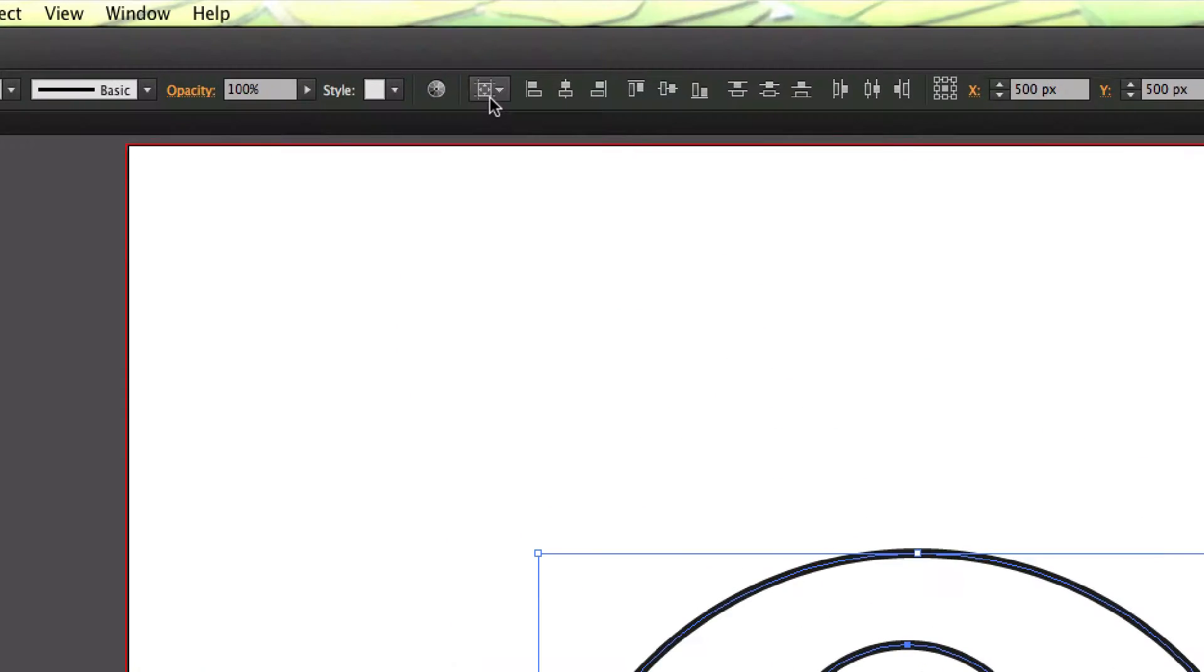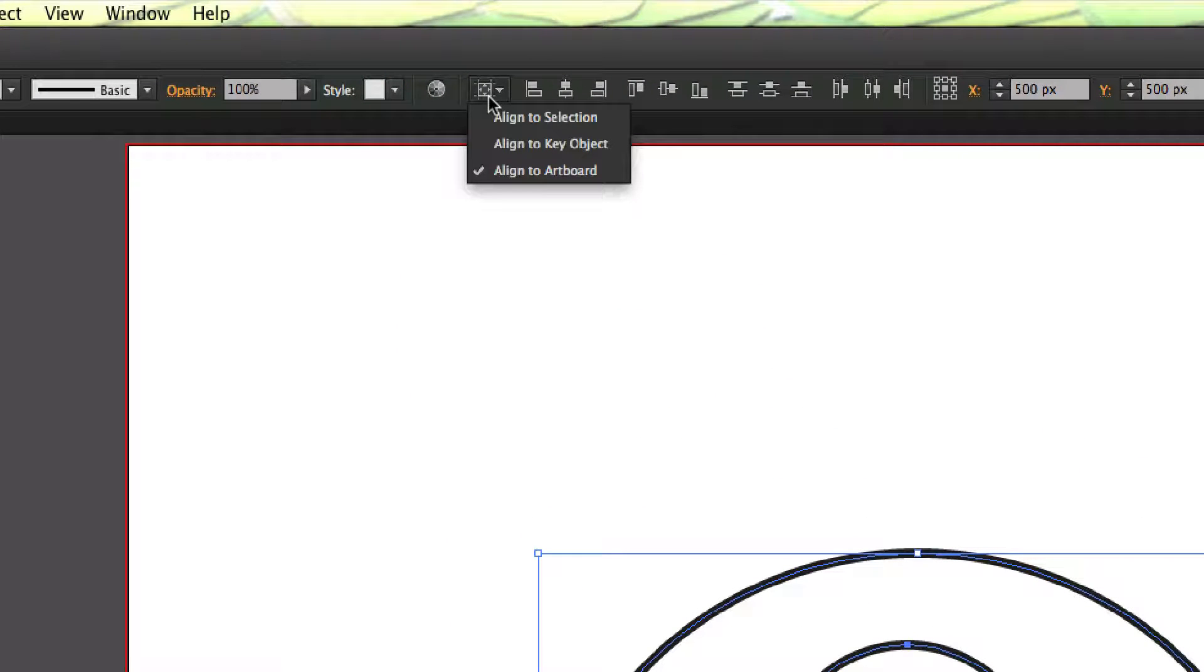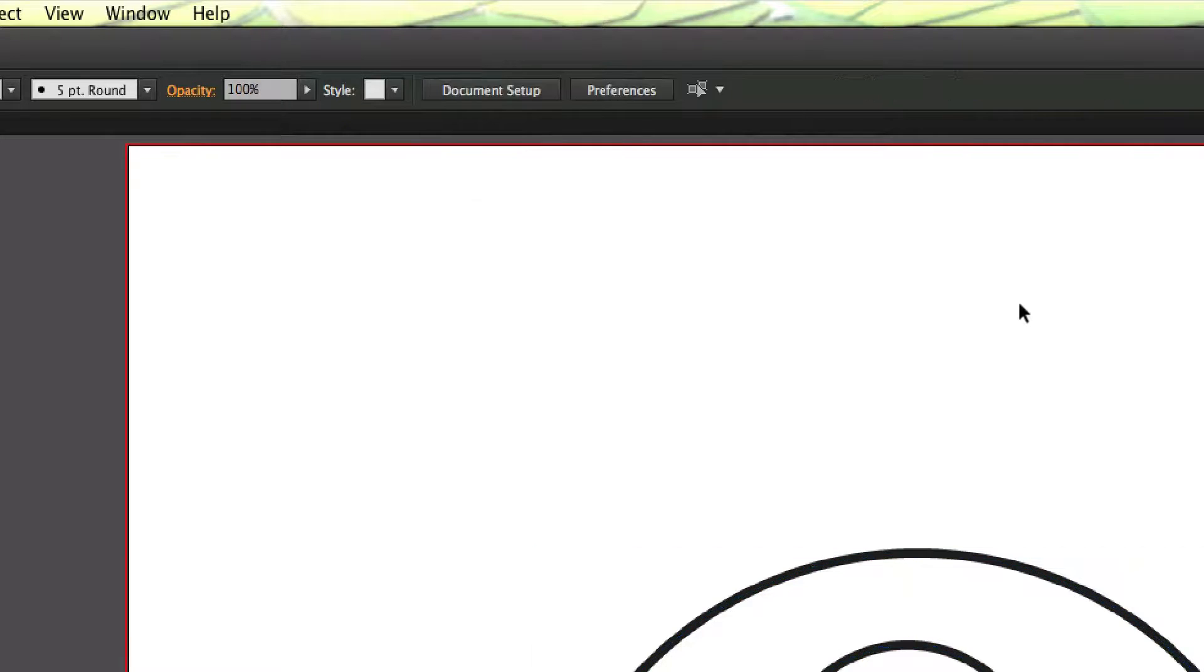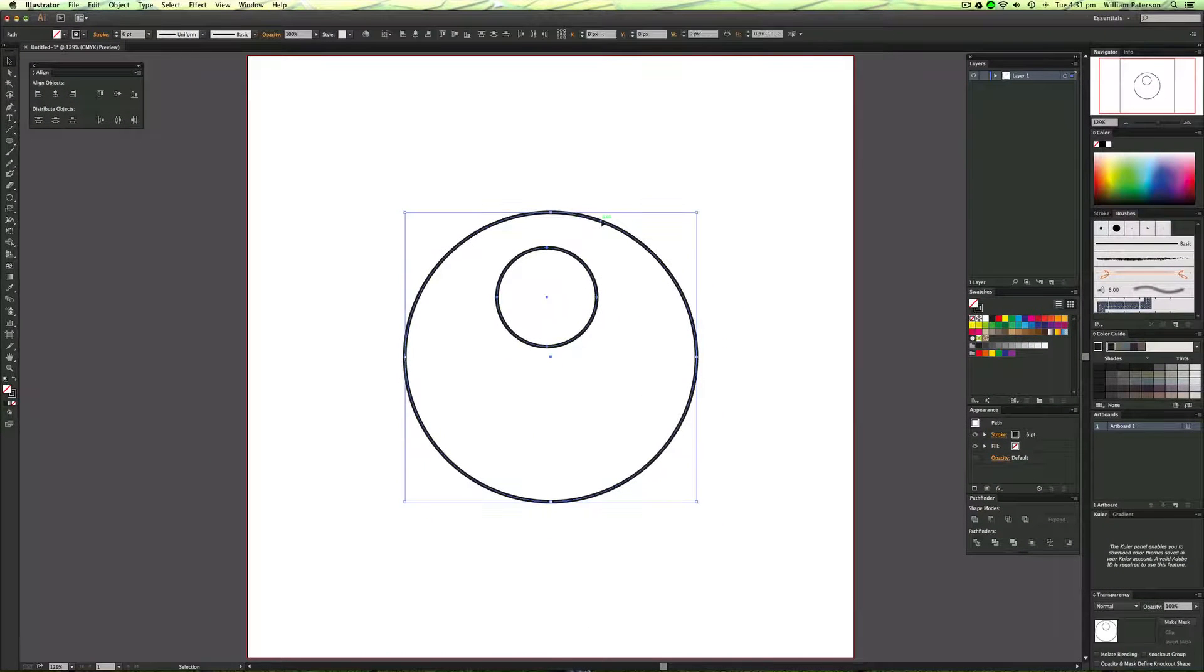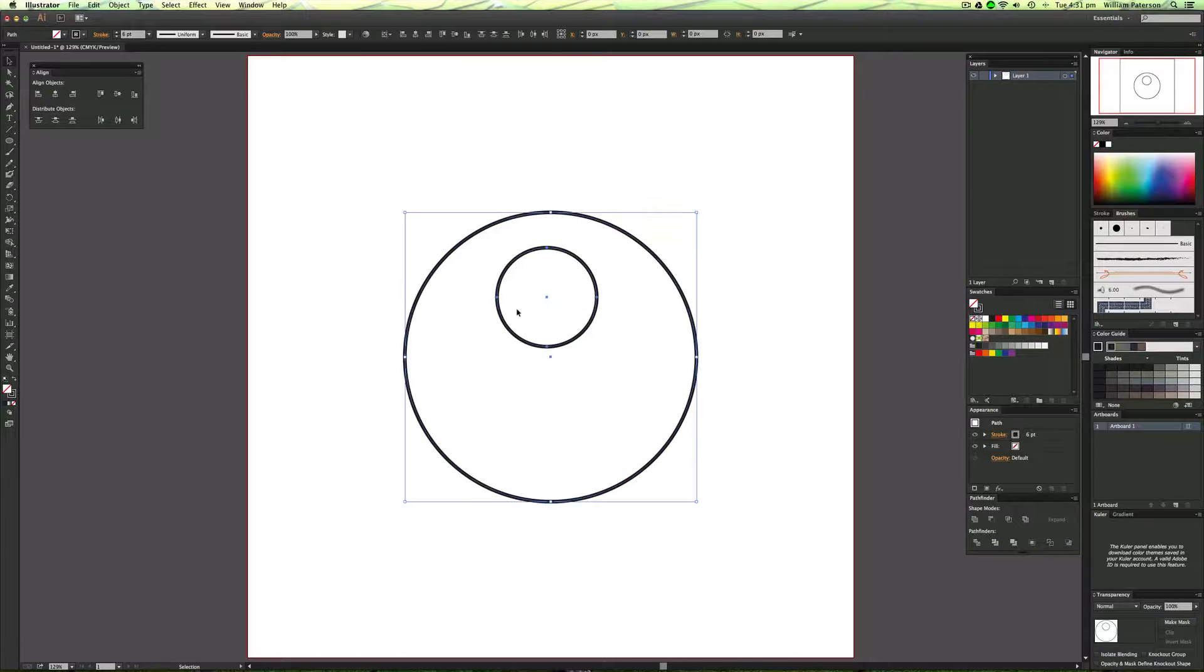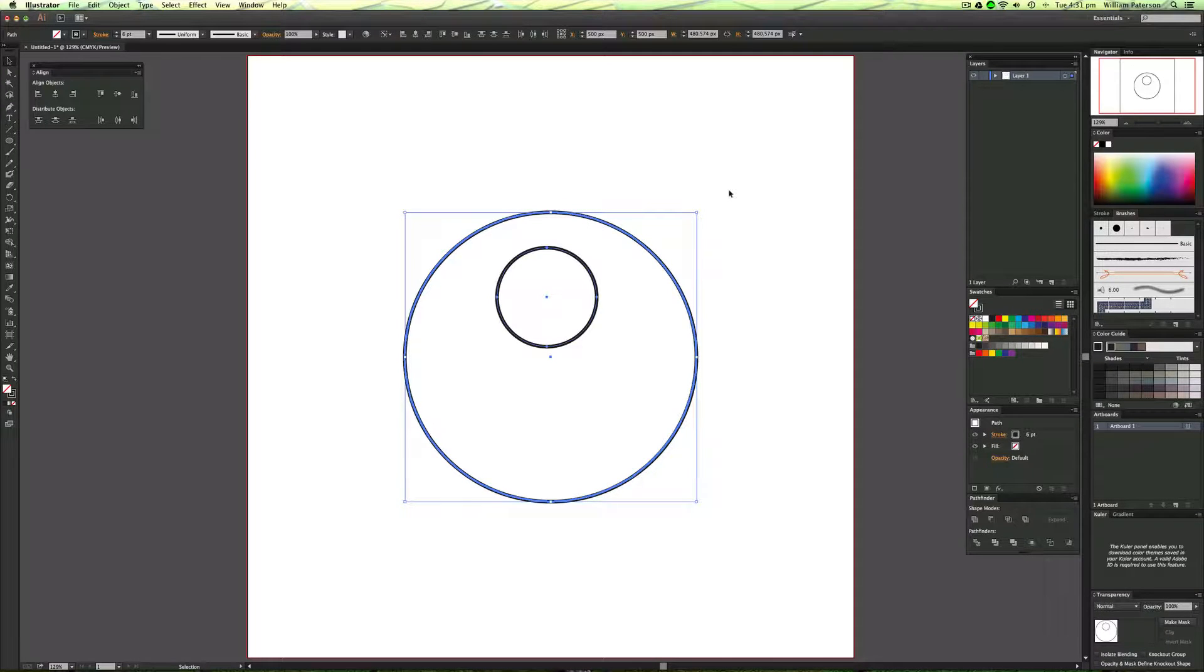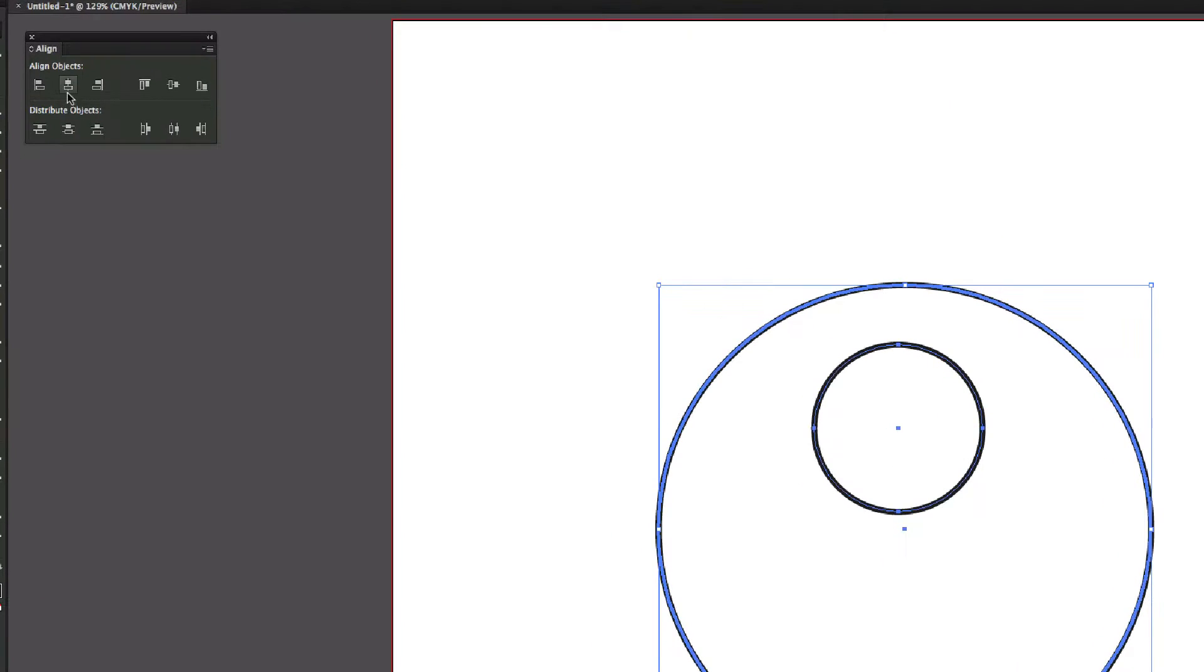As you can see, I've got this little box up here and you can either align it to a key object, to a selection, or to the artboard. It's automatically set to the artboard to make it easier for you and it's automatically selected when you click another object. Now I've got to actually align to a key object because when I highlight two objects and then press one of them again, it highlights it and then it means it's a key object.